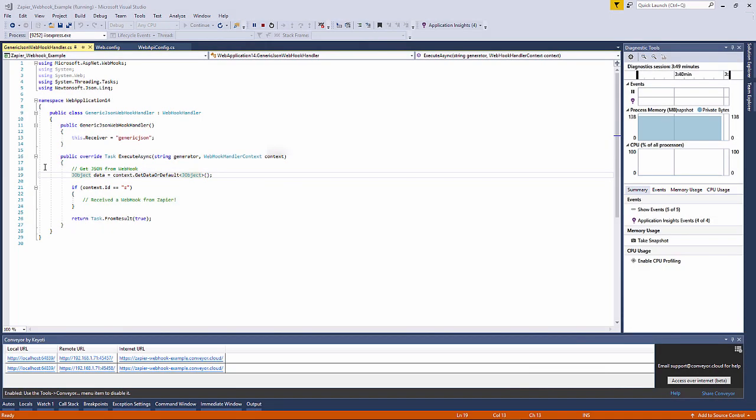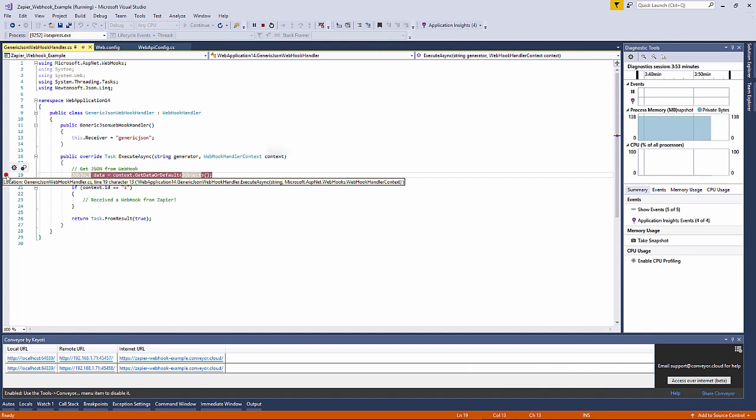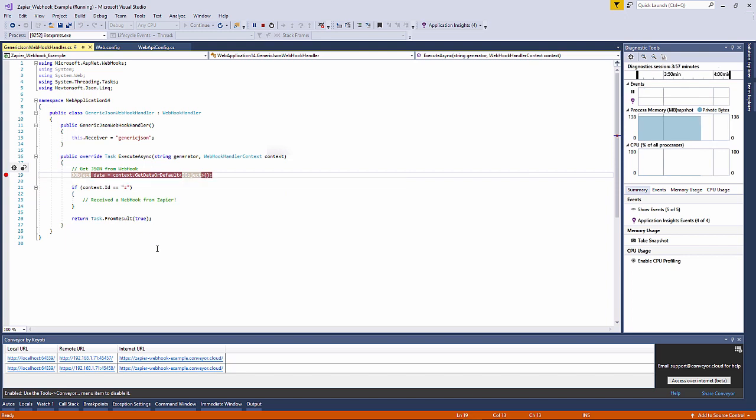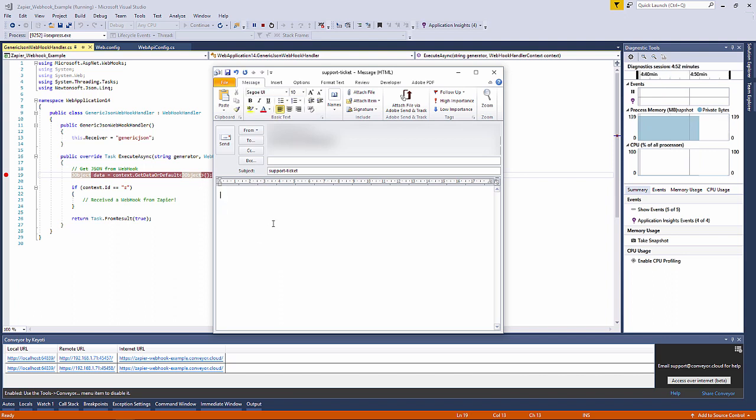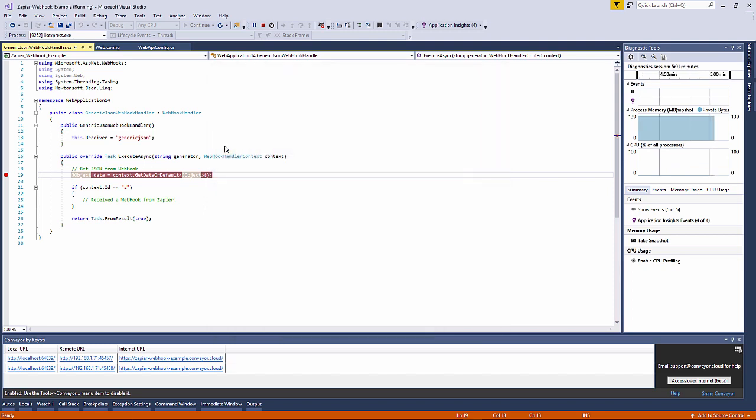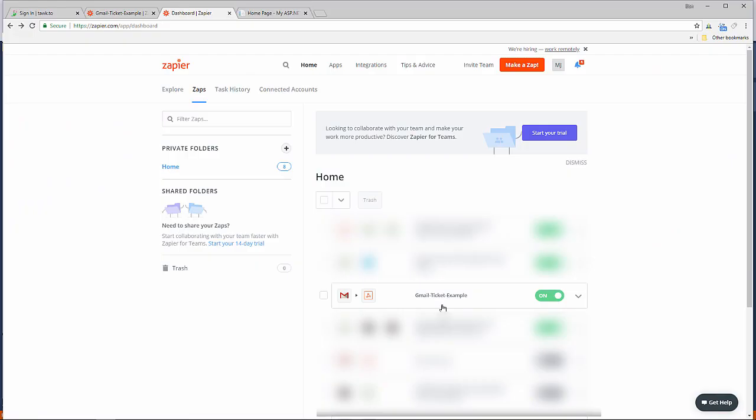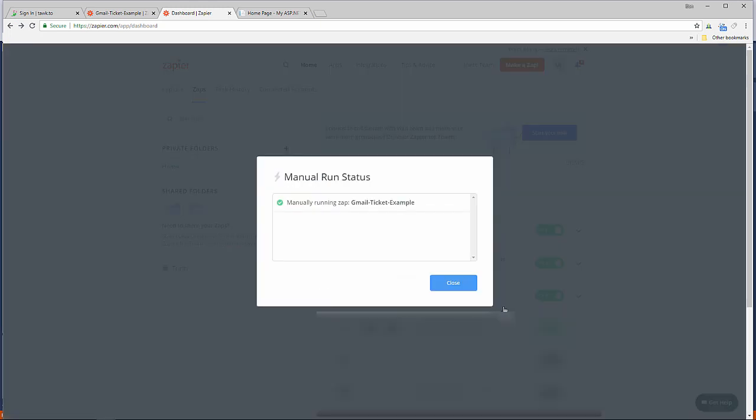If we add a breakpoint to our code we can then see the webhook in action. To trigger our Zap send an email to Gmail with the subject line support ticket. To speed things up you can always manually run your Zap otherwise you have to wait for the next time Zapier runs automatically.